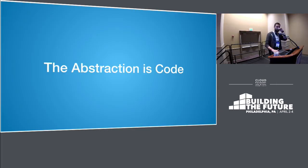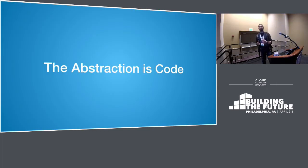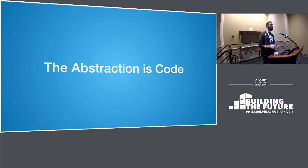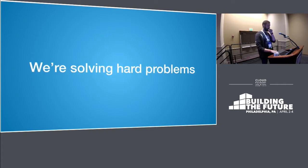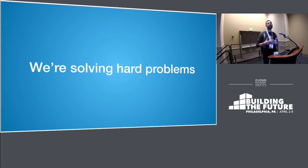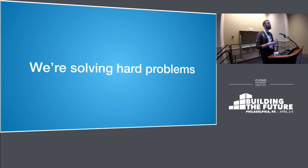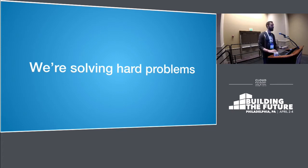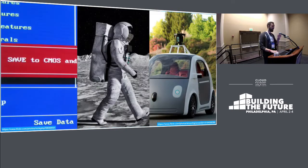So I think the core thing about CF is the abstraction is code. Why is that? Because actually we use computers to solve hard problems. We are actually doing stuff that's hard. Sometimes we forget that we use computers to do hard things.